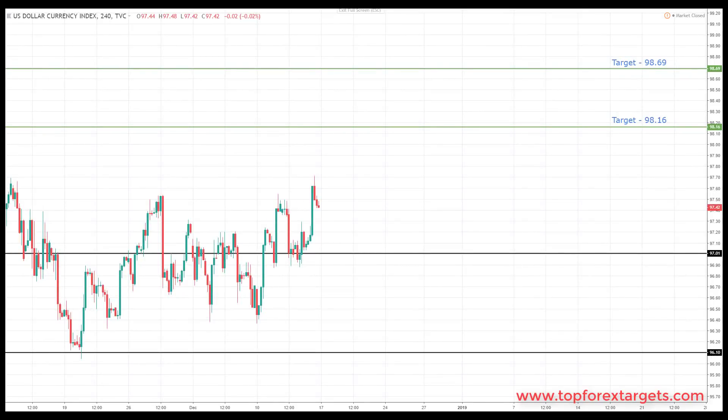Hey traders, John Fortune here with this week's weekly Forex forecast for the 17th of December to the 21st of December 2018. As always, we're going to start off by looking at the US dollar index and oil before running through a number of markets, looking at the key levels of support and resistance in the process.